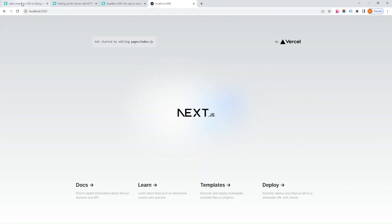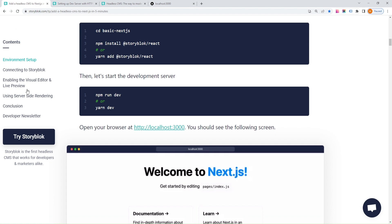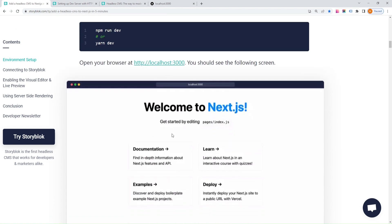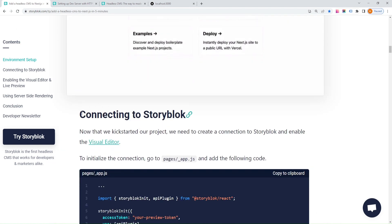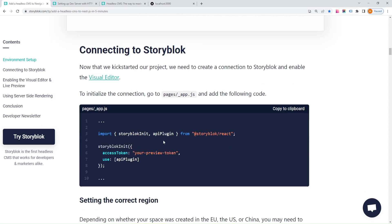Now that we have our project set up, we need to create a connection to Storyblock and enable the visual editor. To do this, navigate to pages/_app.js and add the following code.